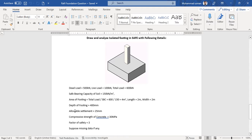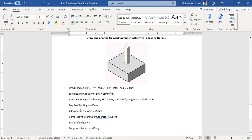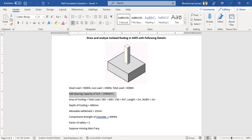The depth or thickness of the footing will be 400 mm and the allowable settlement is 25 mm. The compressive strength of concrete will be 30 MPa and the factor of safety is 3. The safe bearing capacity is taken from the geotechnical investigation.